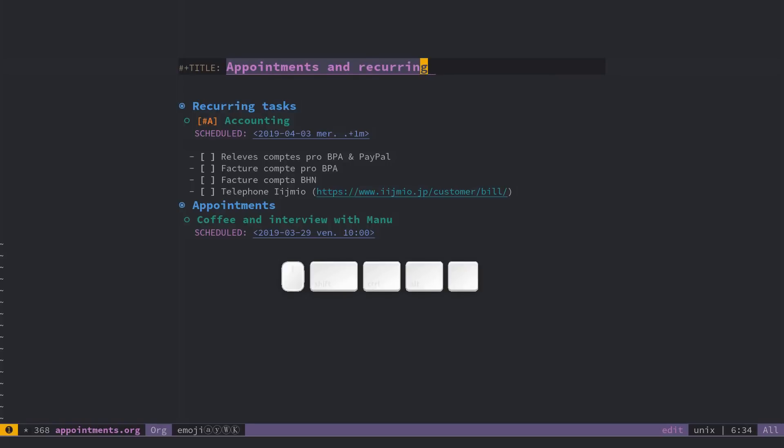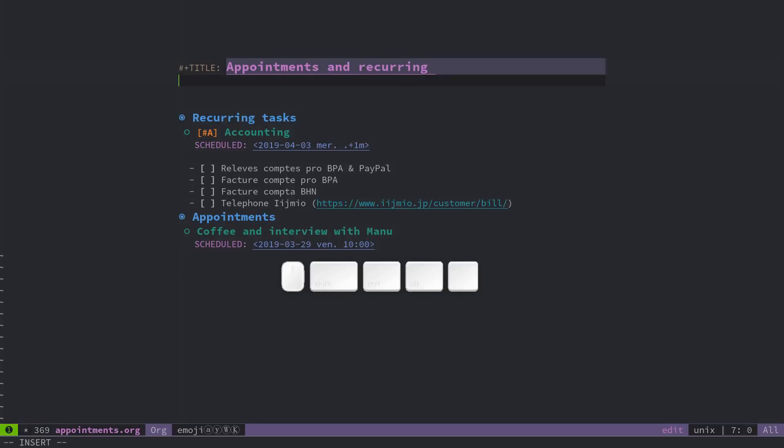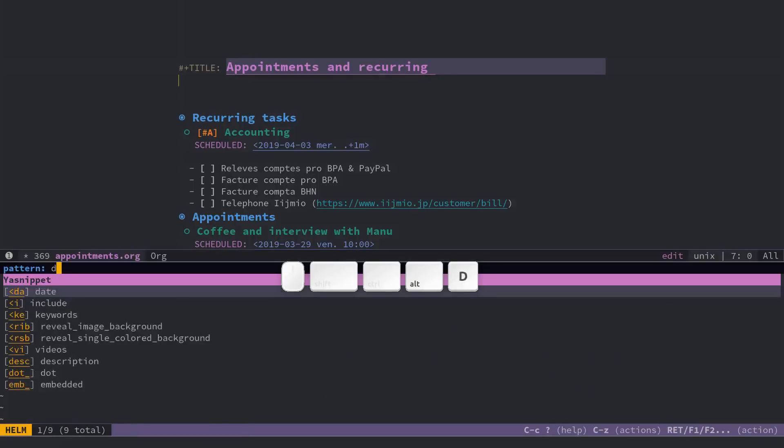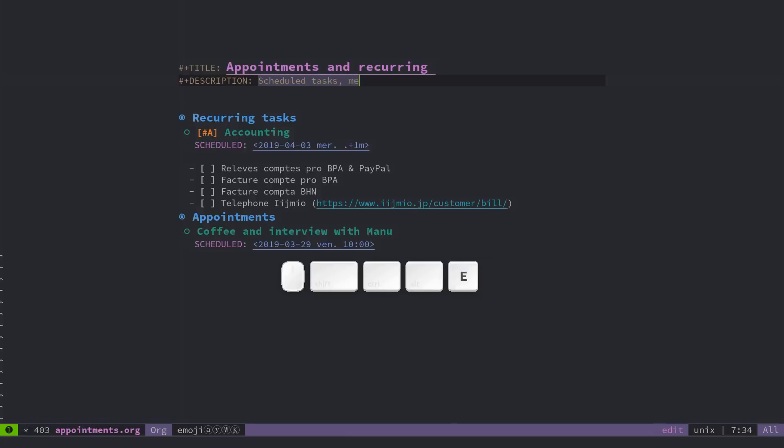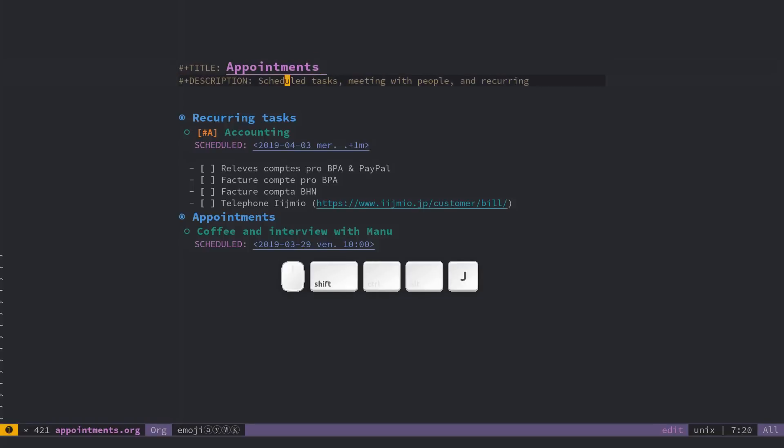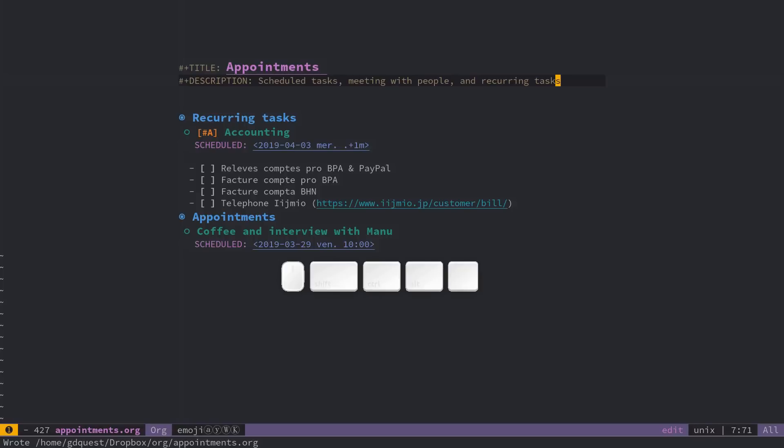I can go O to create a new line and enter insert mode, alt M, I, S, description, and enter a description straight away for my file. Schedule tasks and meeting with people and recurring tasks, because I consider that accounting, for example, is kind of an appointment. I have to get everything ready for my accountant at a given time every month and send everything to him, and that will get a reminder on my phone.